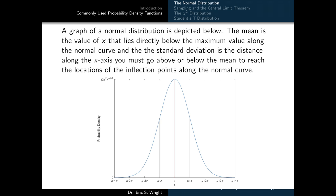A graph of a typical normal distribution is depicted below, and as you can see, it's a bell-shaped curve. The mean is the value of the random variable x that lies directly below the maximum value along the normal curve. The standard deviation is the distance along the x-axis you must go either to the right or to the left of the mean in order to reach the location of the inflection points along the normal curve. An inflection point is a point along the curve where the curvature changes from being concave down to concave up.